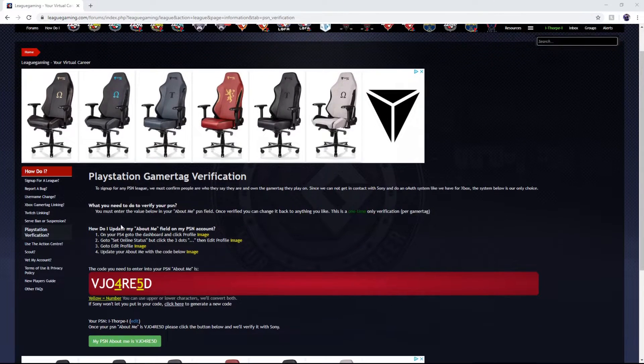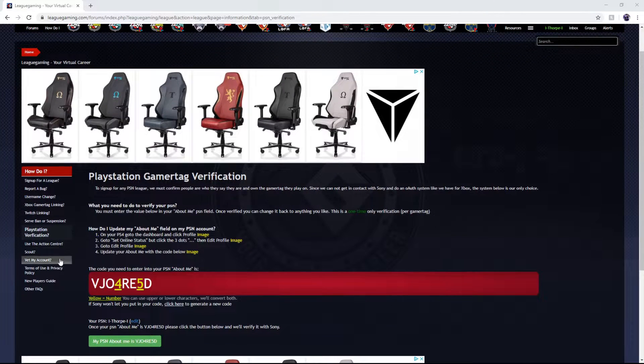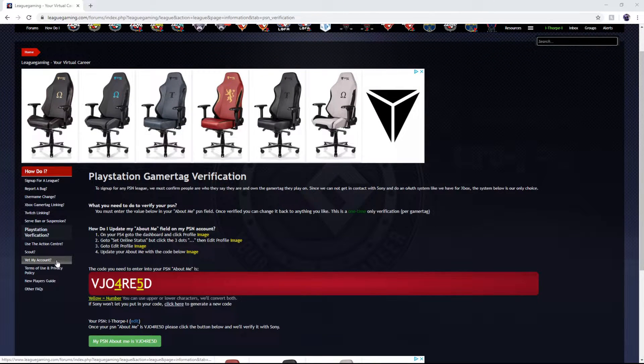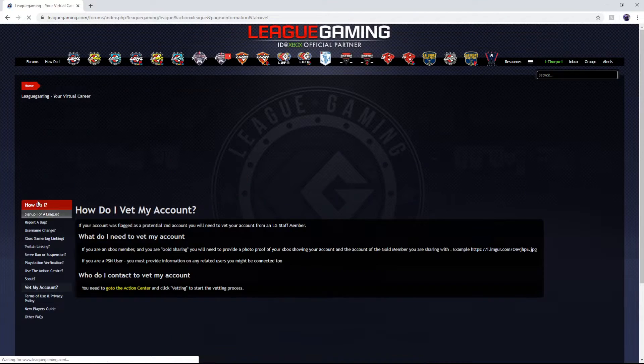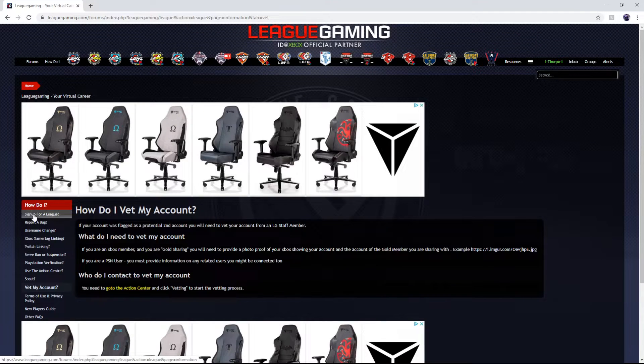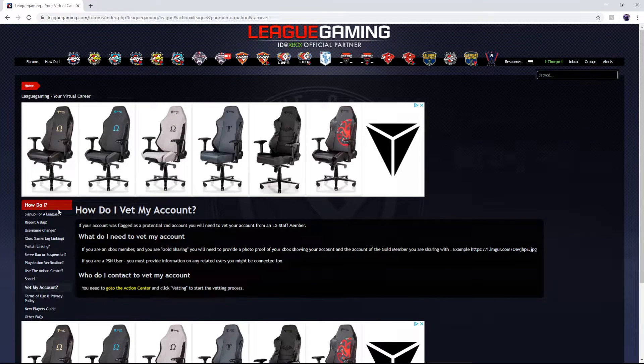Once you have verified your PlayStation the next step is to vet your account. So you're going to click vet my account down on the bottom left.